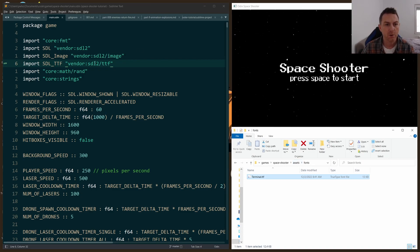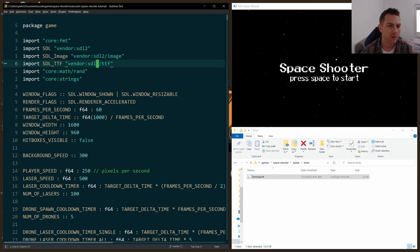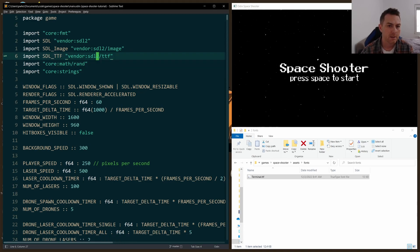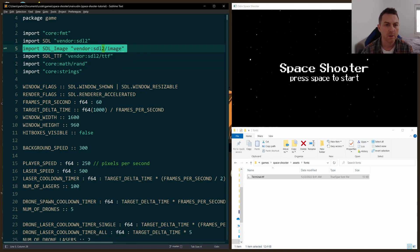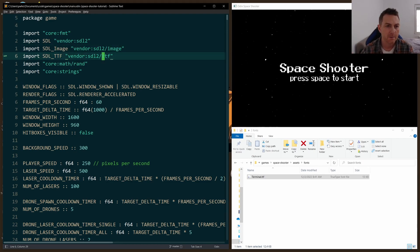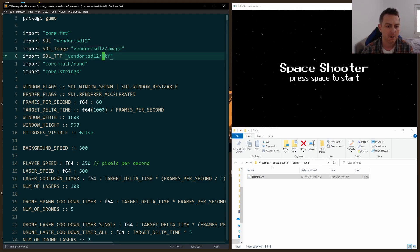As for the code, at the top of your program, you just import the vendor SDL2/TTF, just like we did with image in an earlier video in the Space Shooter series. We do the same for the TTF library.